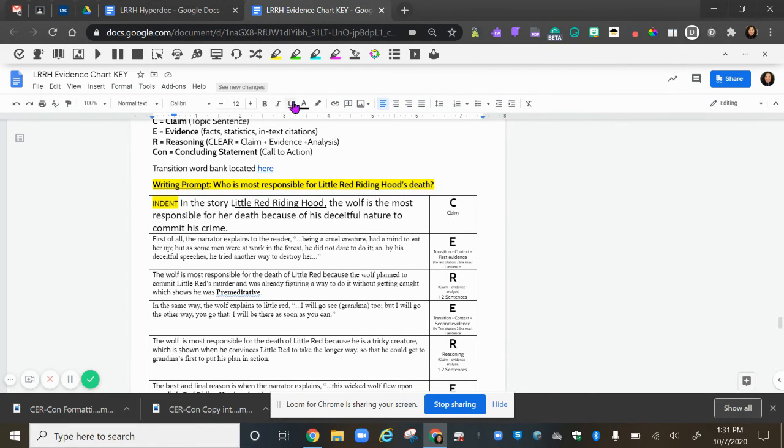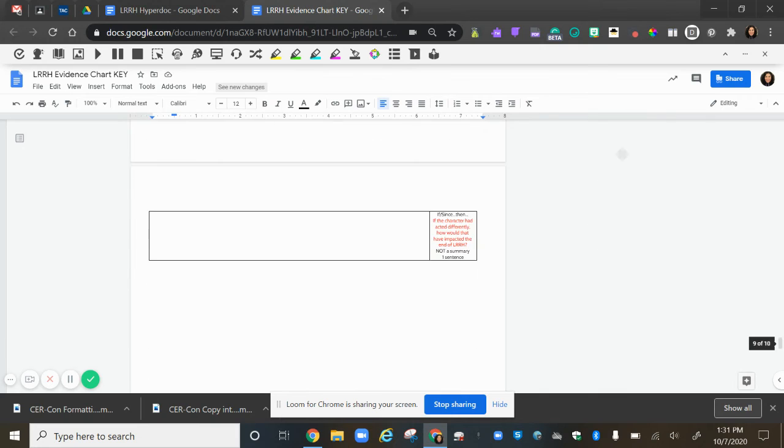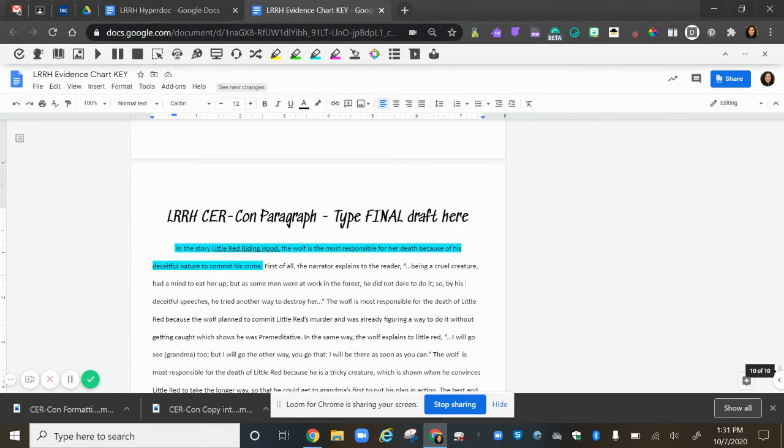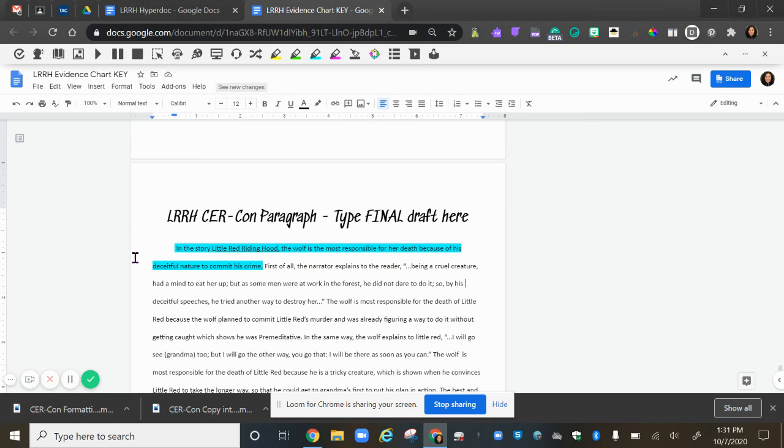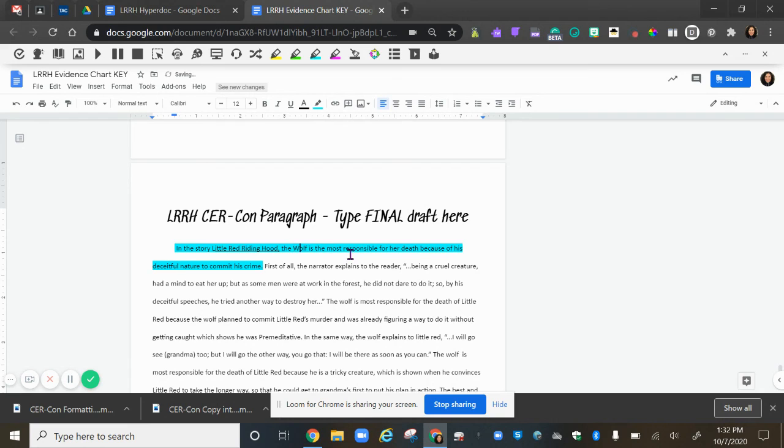If I go into my example here, I have it highlighted: In the story Little Red Riding Hood, the wolf is most responsible for her death because of his deceitful nature to commit his crime. You could end after death, or if you want to give a clarification at the end, you can. The one thing that I need to do is make sure I capitalize wolf, and that is all you need to do for your claim.